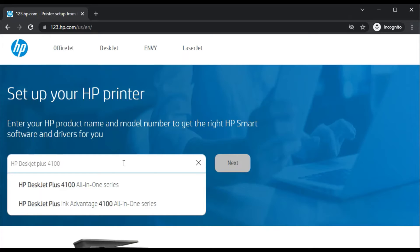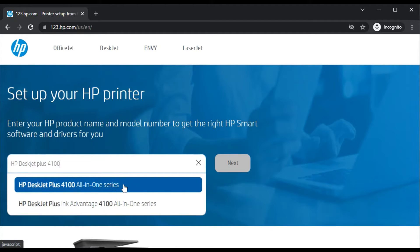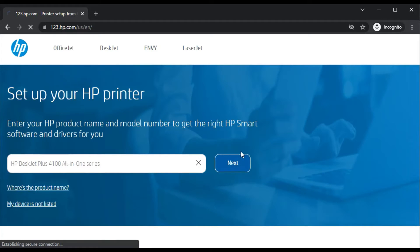As you can see here, I have typed the printer model name which is HP DeskJet Plus 4100. In the search result, as you can see, I am getting this result here. This is the exact printer model name I am looking for: HP DeskJet Plus 4100 all-in-one series. So I will click here and click on next.